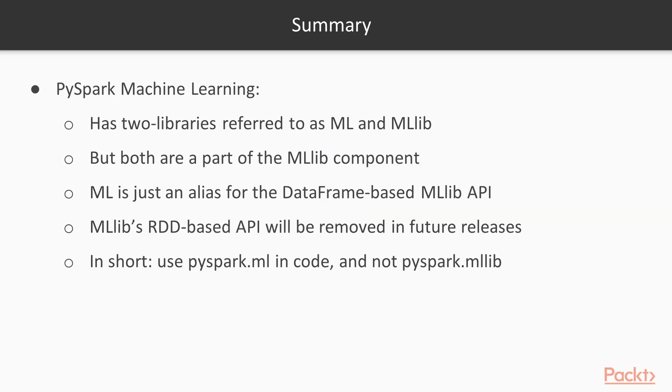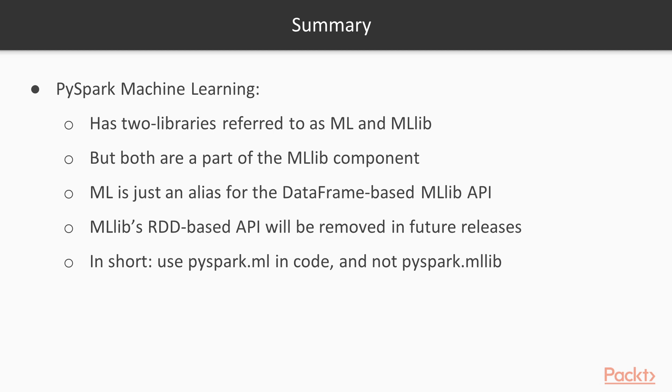So let's recap what we've learned so far. PySpark machine learning library actually consists of two libraries or packages, ML and MLlib. Both are actually part of the MLlib component, which might be confusing, but we just need to know the difference between how we import it. So there's PySpark.ML and not PySpark.MLlib. ML is just an alias for the DataFrame-based MLlib API. And the MLlib's RDD-based API will be removed in future releases. And this is important to understand. Furthermore, we got to cover some of the extensive documentation, and we rehashed a little bit about what the machine learning library is.